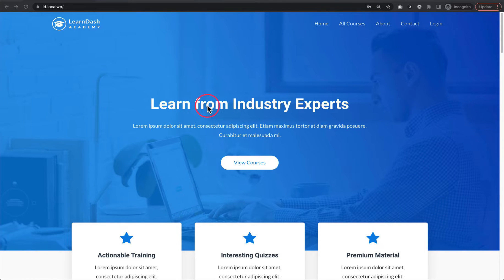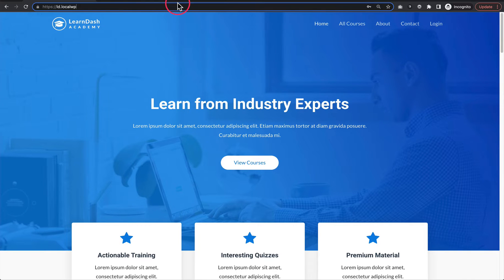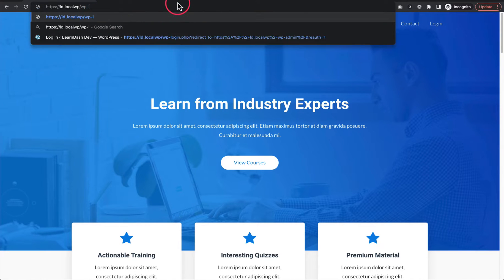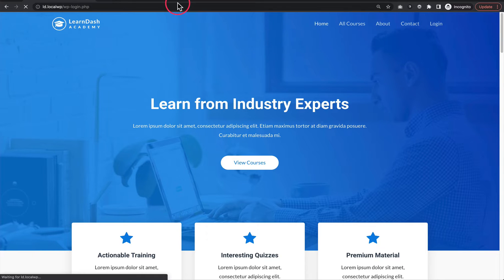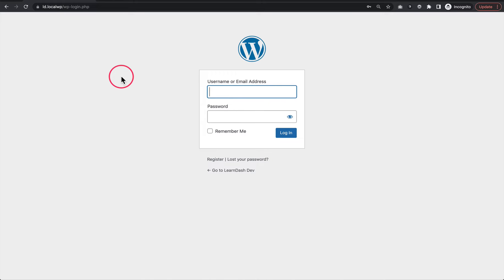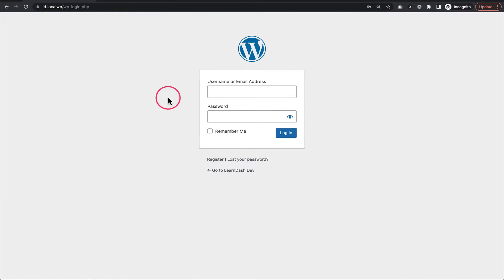Let's take a look at what happens by default with no plugins added when people log into the site. Here's a testing LearnDash site I have set up. I'm going to go to wp-login.php, which is the default WordPress login page. Even if you don't have LearnDash installed, this is available. If you're using login customizer plugins, a lot of them will use this page but just allow you to customize it, so the functionality still uses the same URL.